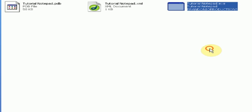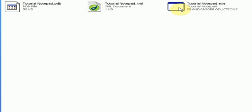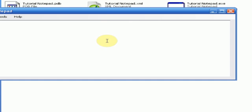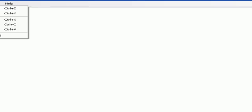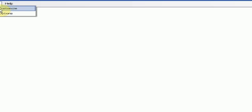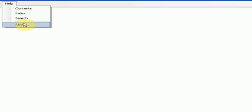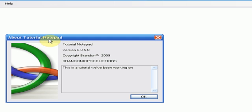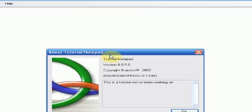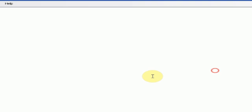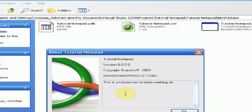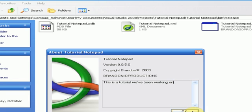And if you notice, here's the tutorial notepad that you created. So we're just going to open up the tutorial notepad. And then we press, all the commands are here. We press help, about, and you notice, tutorial notepad, version 0.0.5.0, copyright Brandon. This is the tutorial we've been working on. It's exactly what I typed in the assembly information.